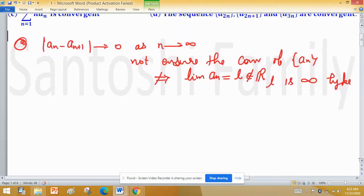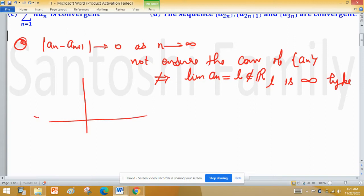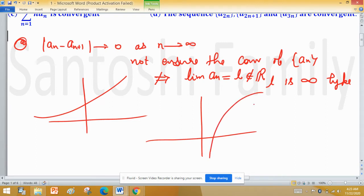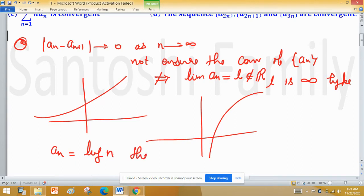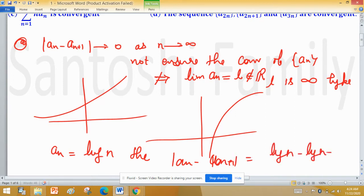There are many sequences or functions which never converge to a specific number. A well-known example is the exponential function, and its inverse, the logarithm function — both do not converge to any specific number. On the basis of this idea, consider an = log n. Then mod of an minus an+1 equals log n minus log(n+1).